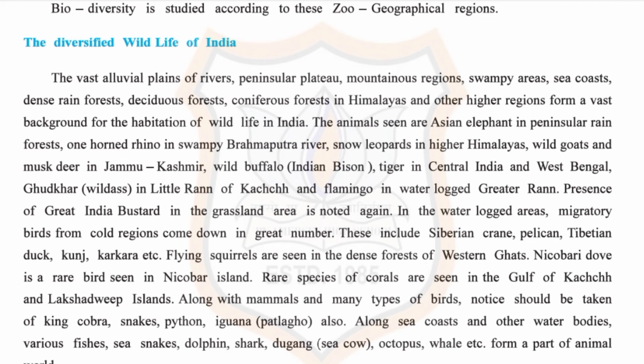Along the sea coast and other water bodies, various fishes, sea snakes, dolphins, sharks, dugong (i.e., sea cow), octopus, whale, and others form a part of the animal world.